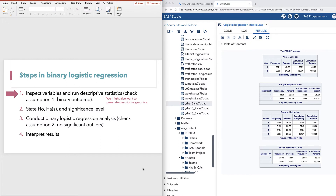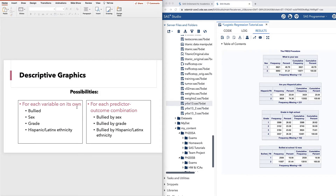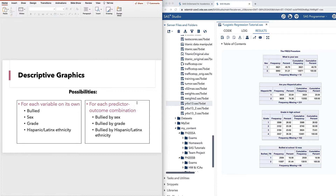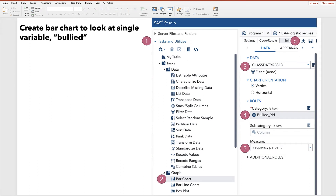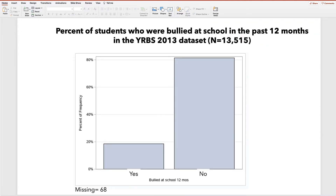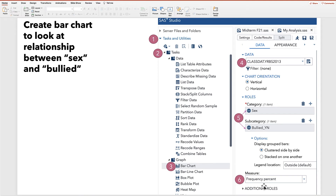We may also want to create some descriptive graphics to look at the distribution of each variable on its own or for each predictor-outcome combination. Doing this could help inform our alternative hypotheses. I'm going to go through these slides quickly. Here is the distribution of bullied at school in the past 12 months. Like any good graph we have our N taken from the frequency table, and the number of missing. We can also create graphics to look at the combination of the outcome with each predictor.